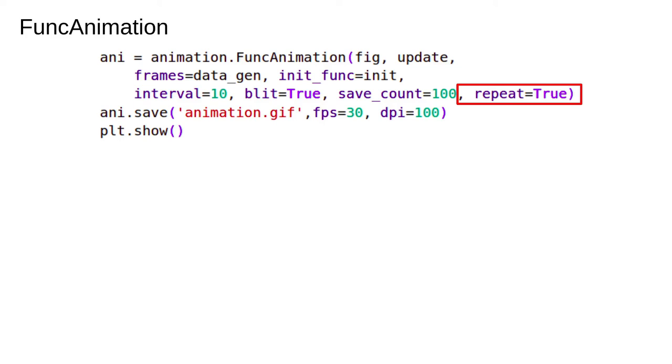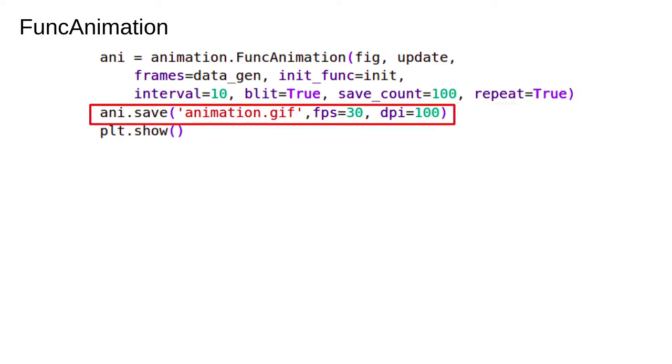Finally we set repeat equals true. When the frames iterable is exhausted, meaning the generator runs out and stops yielding, the init function will be called again and the animation will start over.